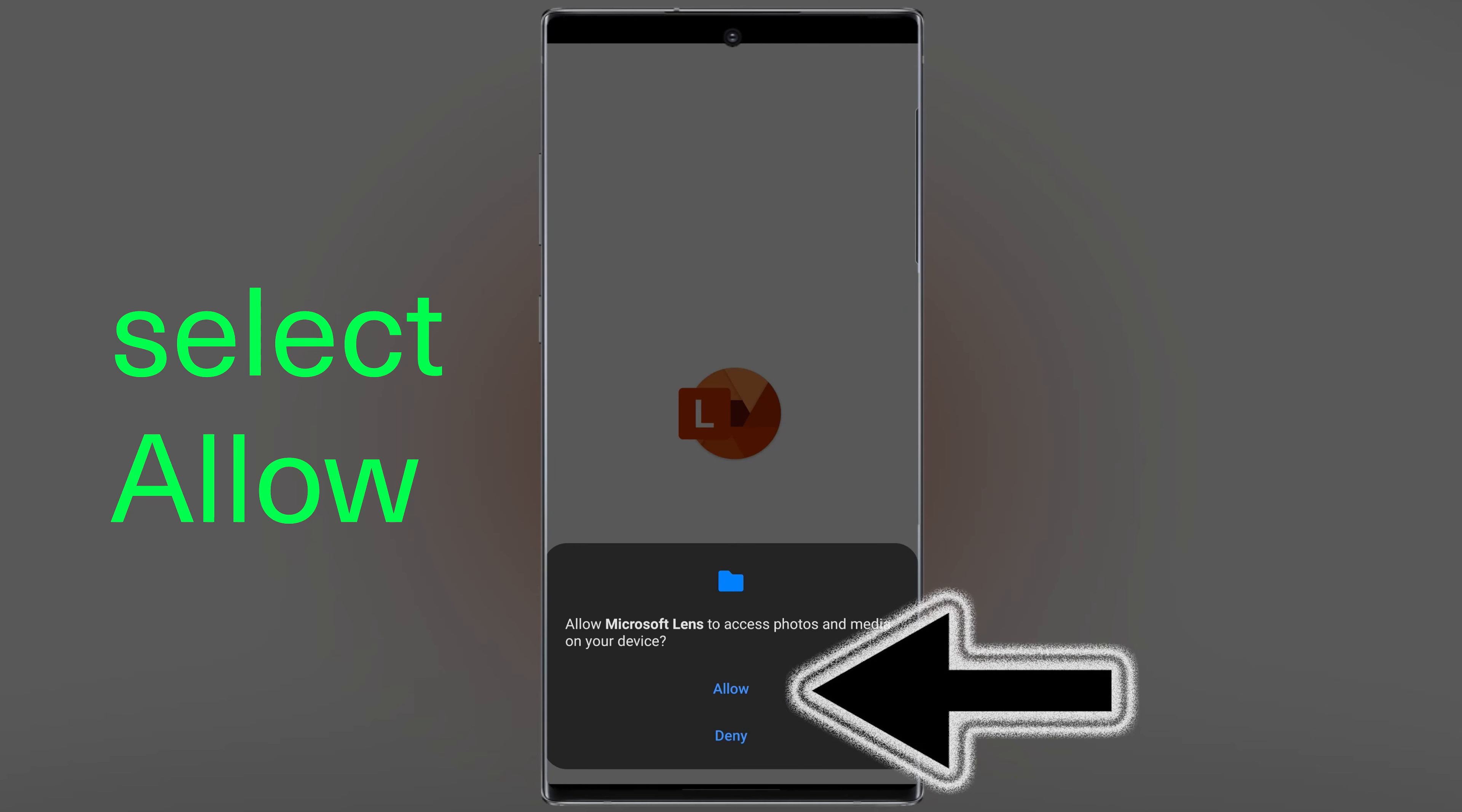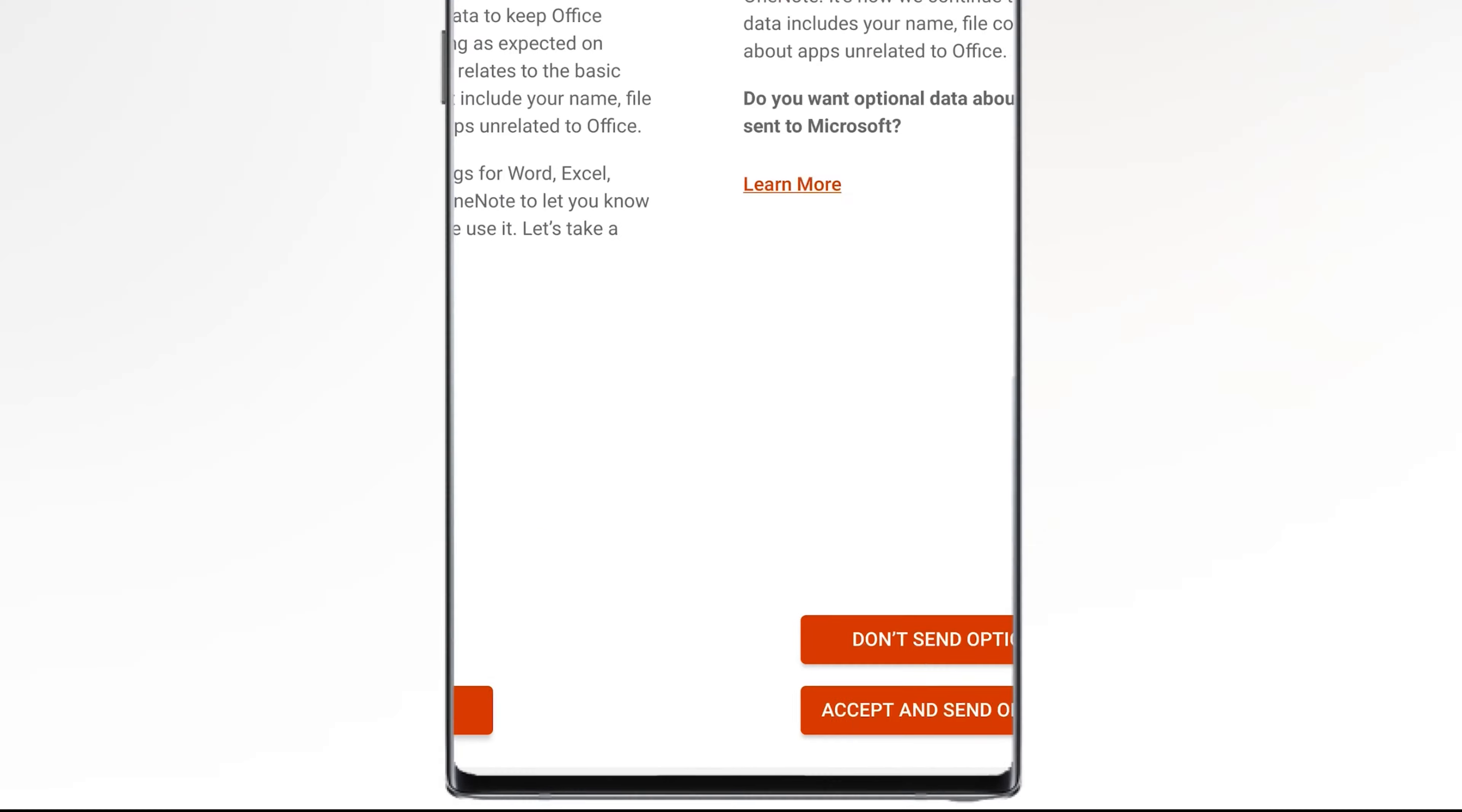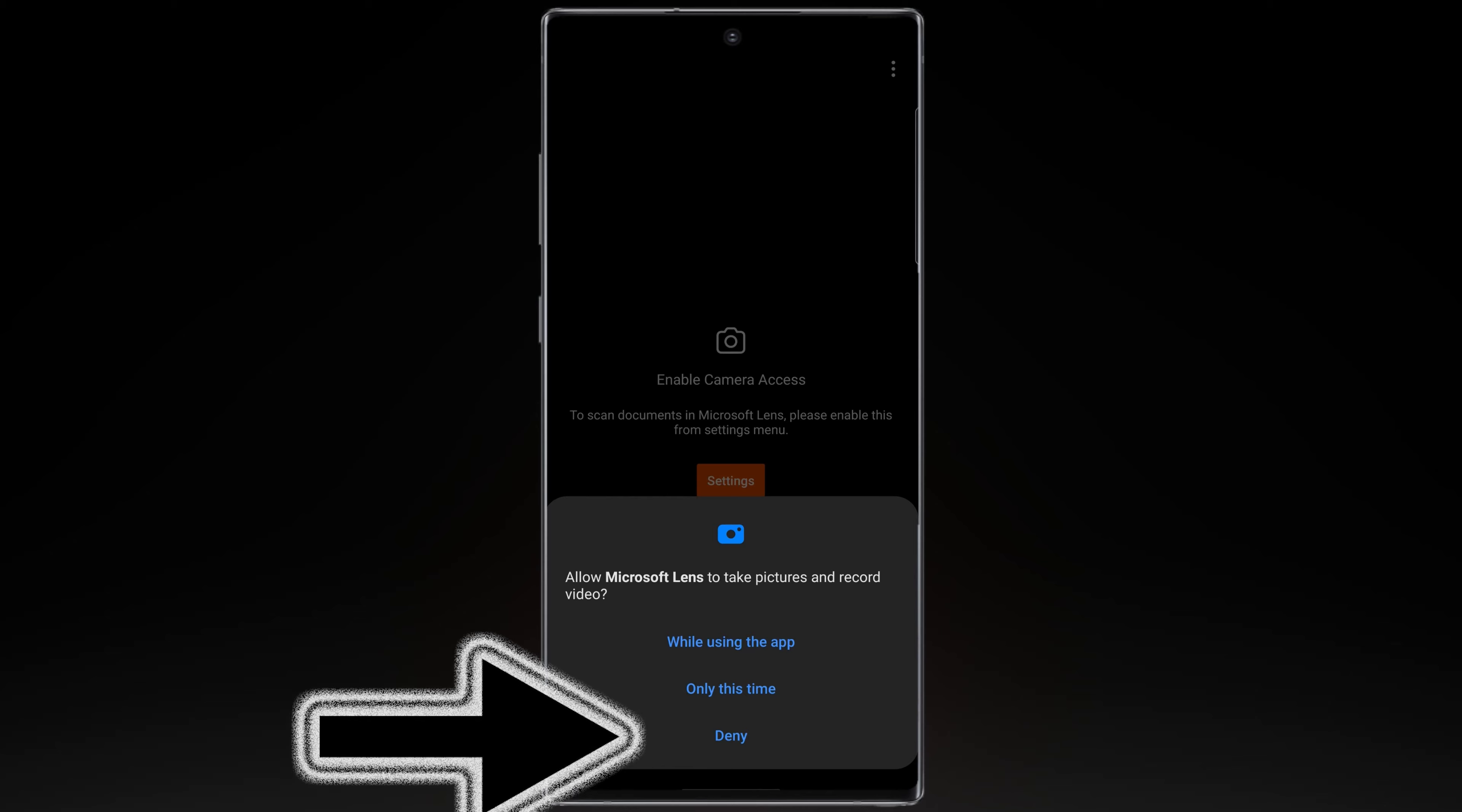Tap on allow, select start scanning, then tap on next. Choose don't send optional data, select close, then choose while using the app.